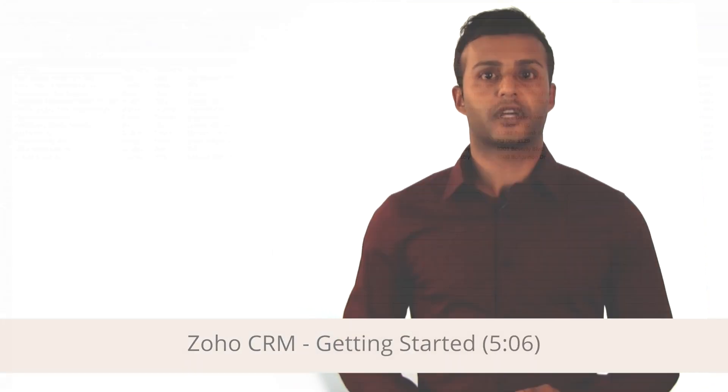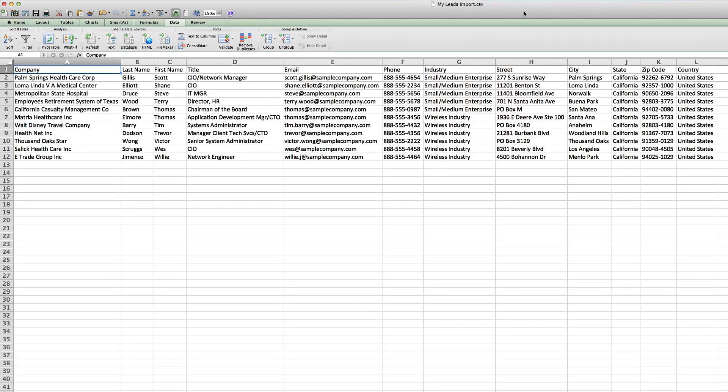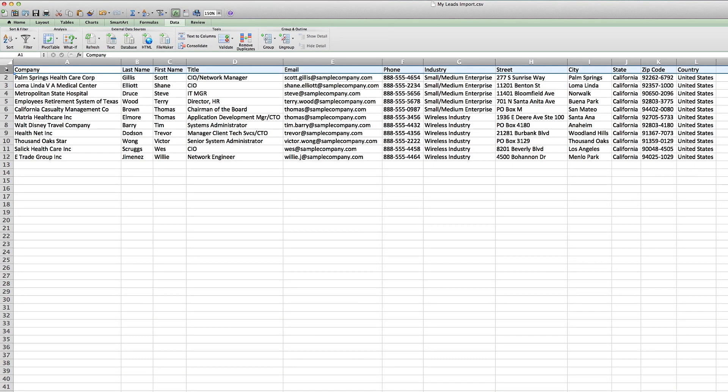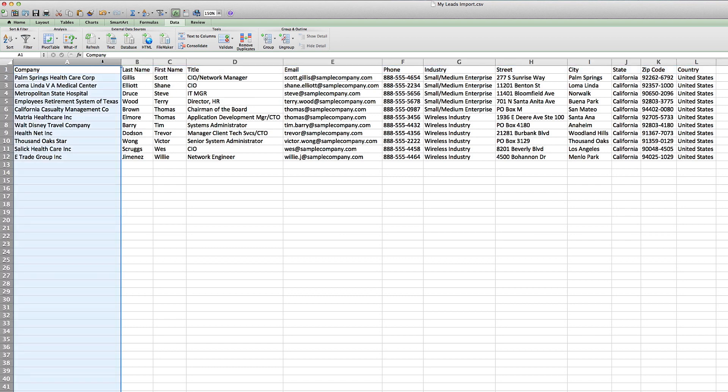We have already covered lead importing in a separate video, but I'll briefly go over it one more time. This is the required layout for a spreadsheet ready for import. Notice row one is your field names. The field names include first name, last name, phone number, etc. Look at the mandatory columns. These two columns must have data in them in order for this import to happen correctly.